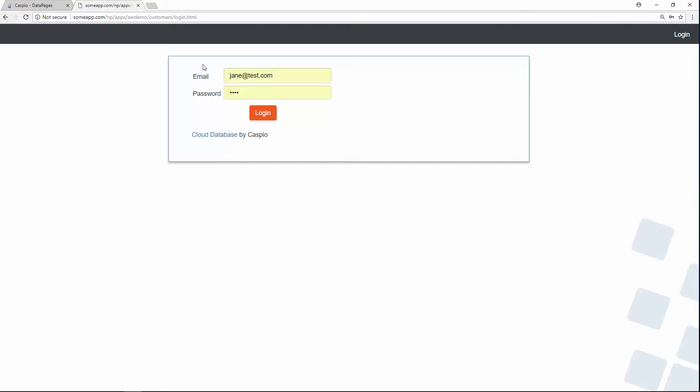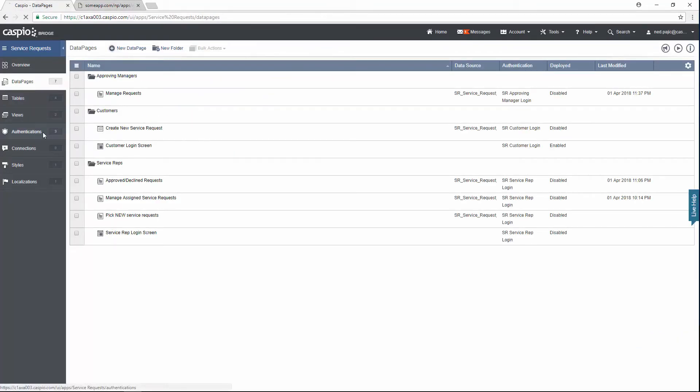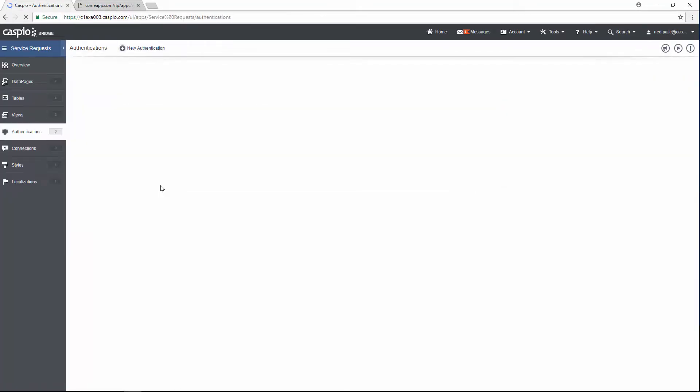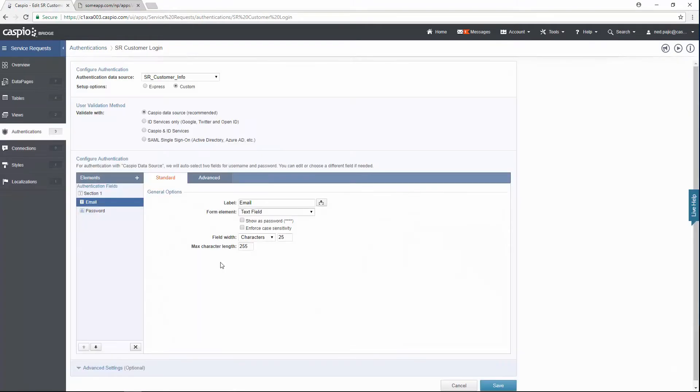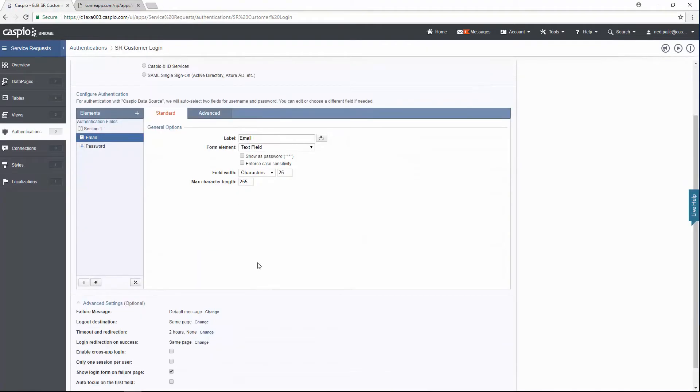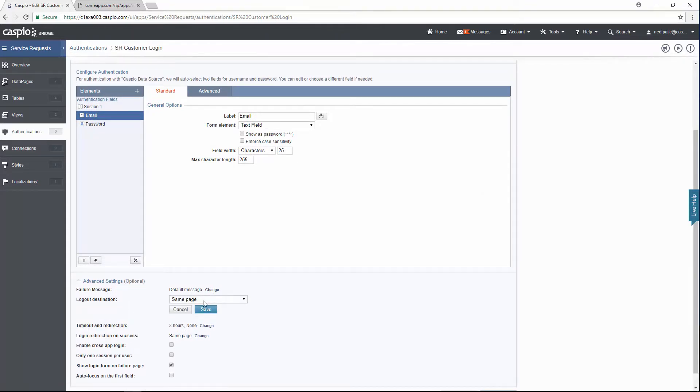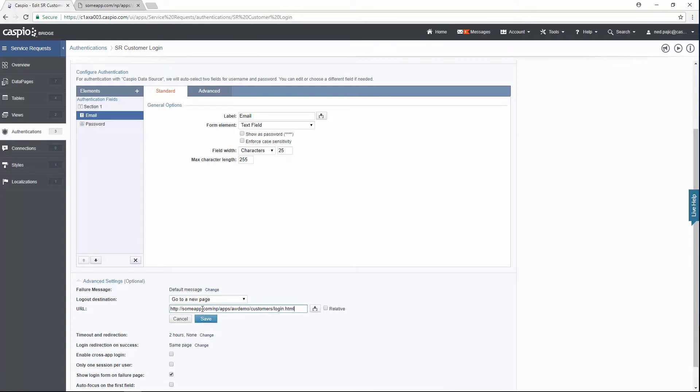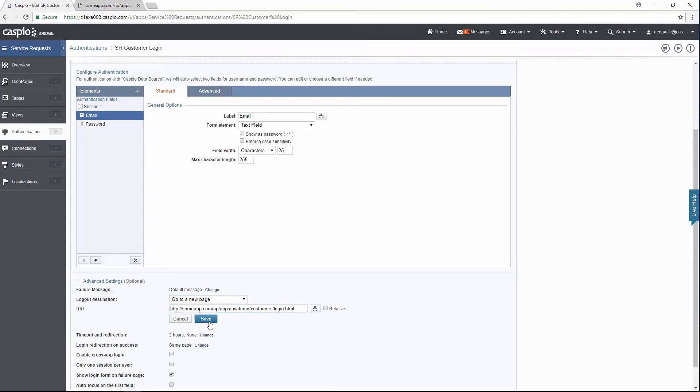One thing that you may want to consider doing at this point is to grab the login URL where you have this login screen deployed, go back to Caspio and the authentications, edit the customer login authentication, and under the advanced settings, you're going to find this section for logout destination. Click on change, go to a new page, and then paste that URL in this field and click save. What this is going to do is when a user clicks on the logout link, it's going to redirect them back to the login page.